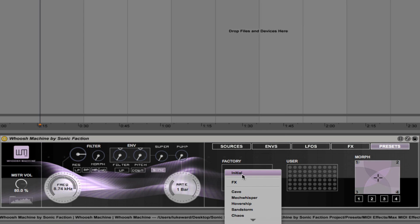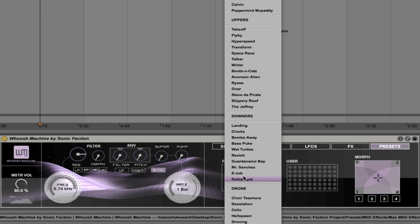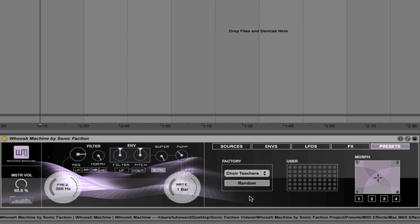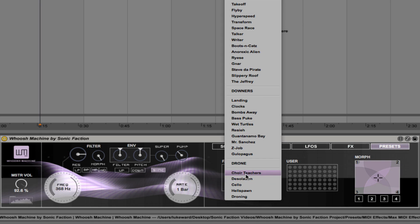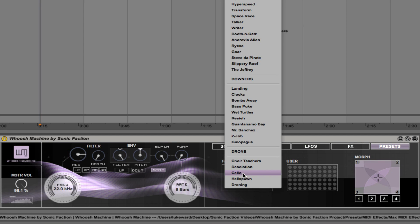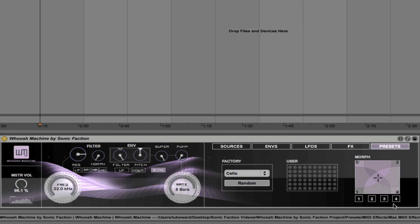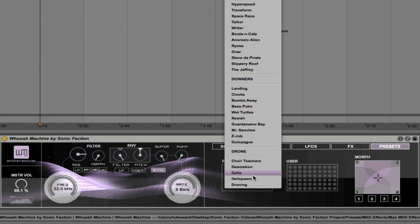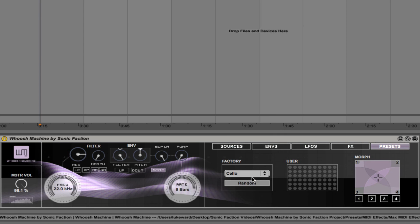So you can choose different presets that might contrast and work well together and assign them to different positions in the morph matrix. So let's experiment with different drones. Here's choir teachers. And if I click on this one here, it's assigned it to position one in our morph matrix. Next let's choose desolation. We'll assign that to position two. Next we'll choose cello, assign that to three. And finally, we'll choose hellspawn and assign that to four. Here's hellspawn. Okay, so some very different sounds there that should work well together.